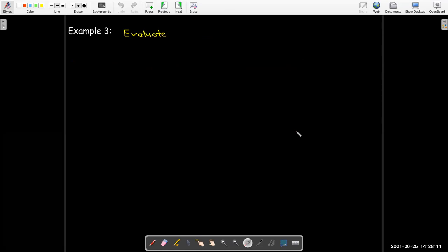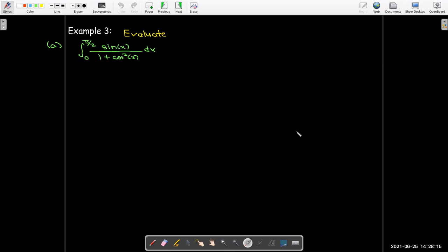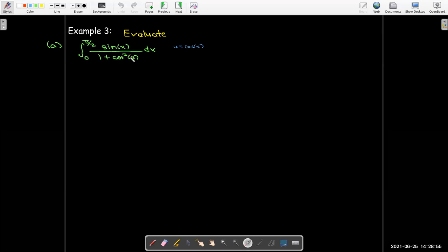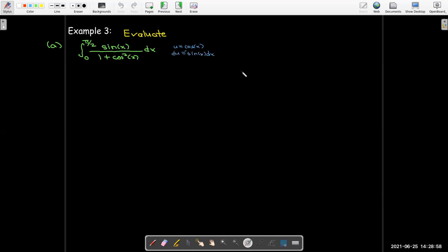Let's evaluate the definite integral from 0 to π/2 of sin(x) over 1 plus cos²(x). Whenever I see 1 plus anything squared in the denominator, I should be thinking about arctangent. In this case, the substitution u = cos(x) gives 1 plus u² in the denominator.